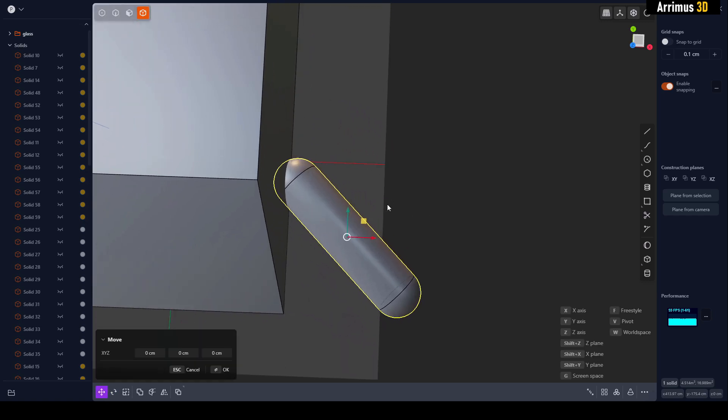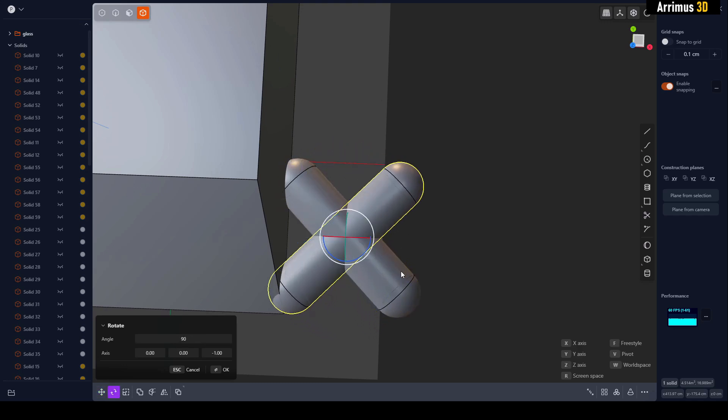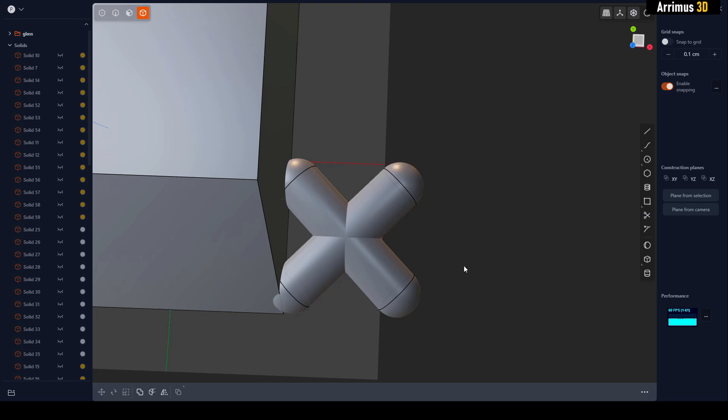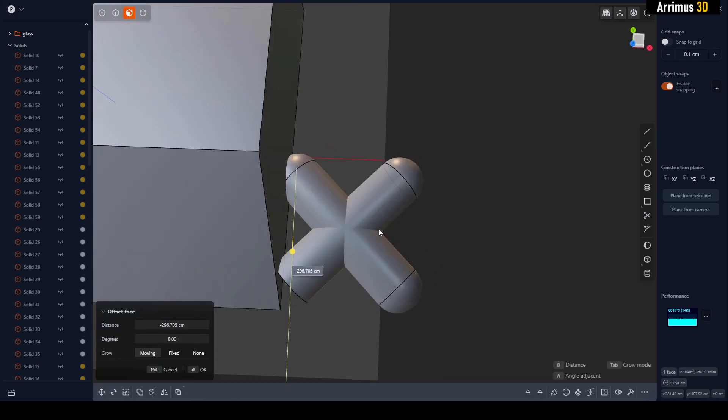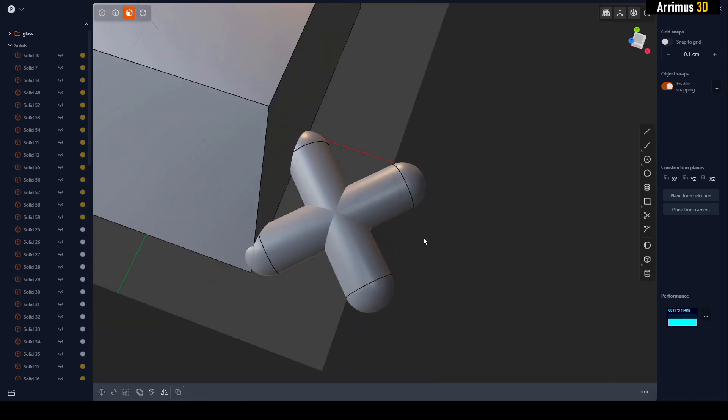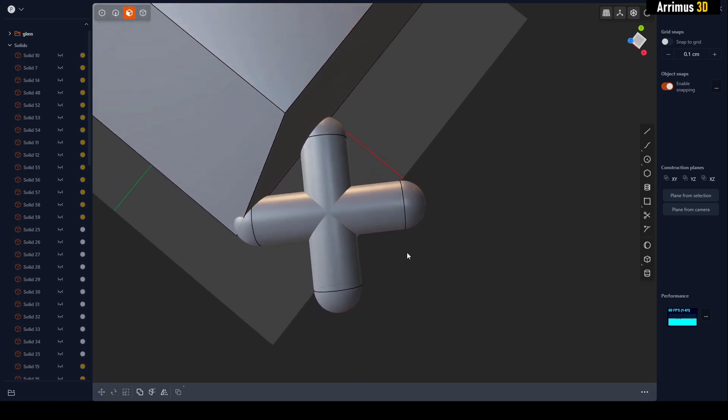We're going to R for rotate Z, then hold Control to get 90 degrees. So then we can select this. Anyways, now we can create another line here—actually this is good enough, we can just use this right here.